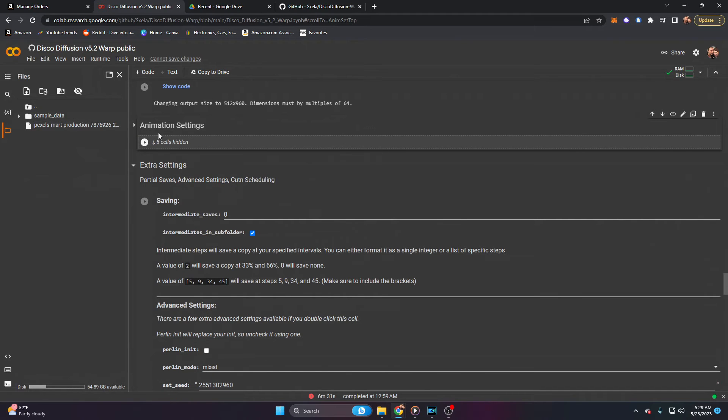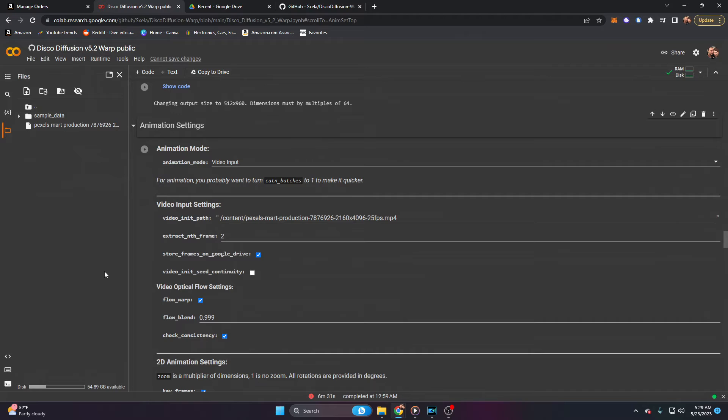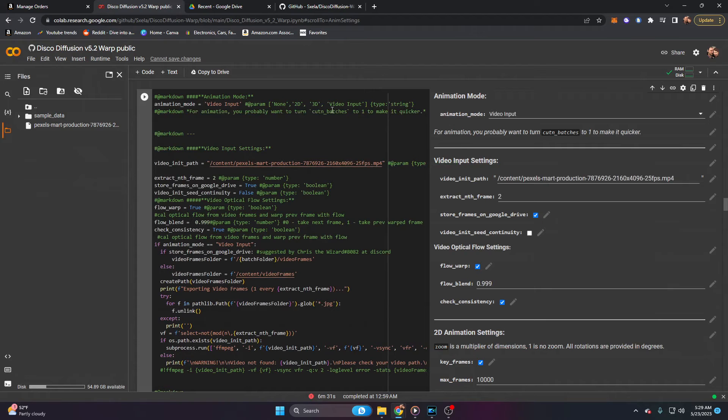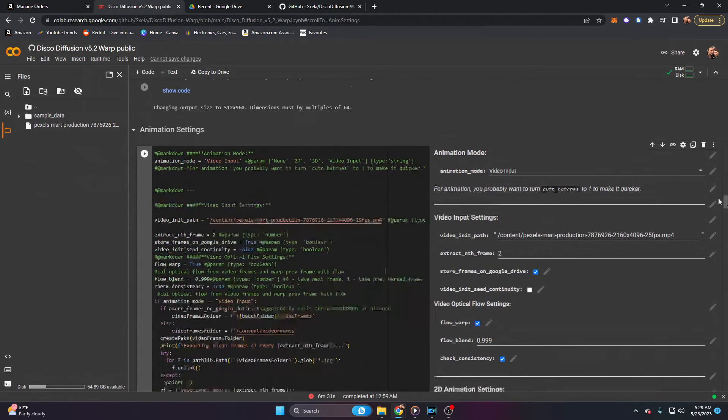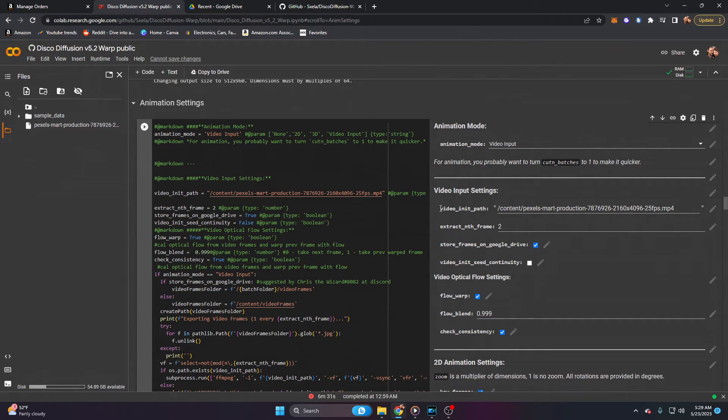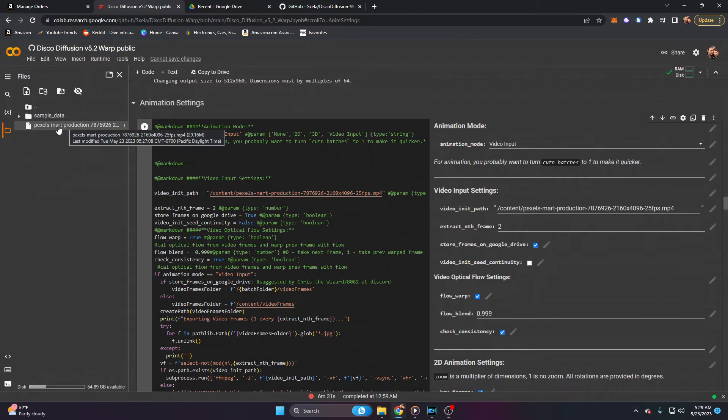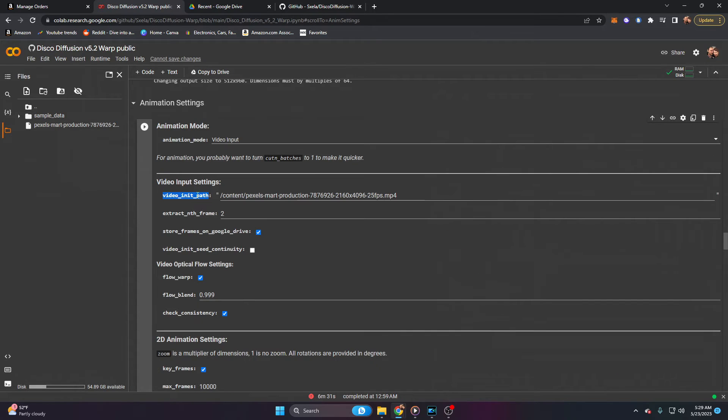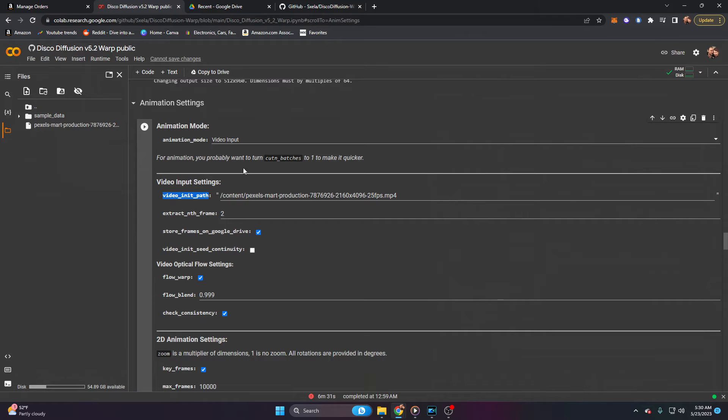This may be collapsed. It'll say five cells hidden. If so, you can go ahead and click on the arrow and it will open this box. Now in here, there's really only one thing we want to change. We of course want to make sure that animation mode needs to be set to video input and video init path needs to be set to this file. You can do this by going over to your file, right clicking it and clicking copy path, and then just pasting it into the video init path there. So we just want to make sure that our animation mode is set to video input. And then we actually want to give it the video input, which is the file we initially uploaded.